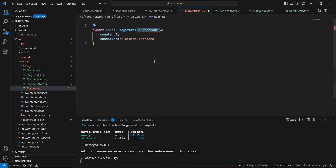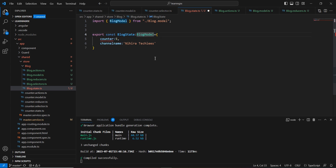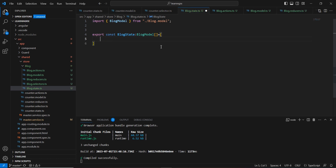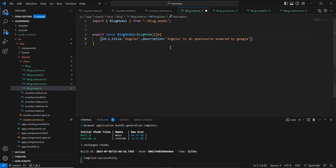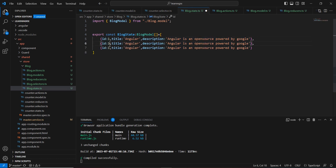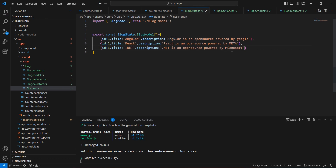As mentioned, I'm going to have a list of information, so let me mark this as an array. Here I'll provide the initial state value — an array with objects. The first object has title 'Angular' and a description like 'Angular is an open source framework powered by Google.' Similarly I'll include two more objects with IDs two and three, including .NET. Now our initial state is ready.